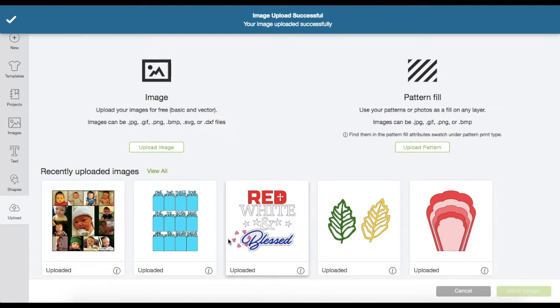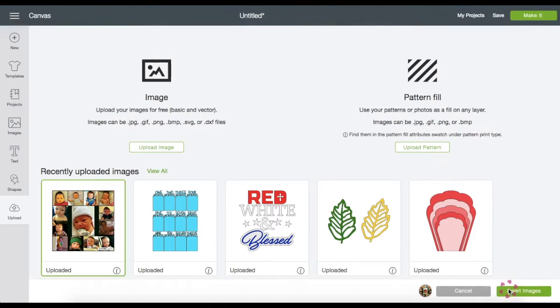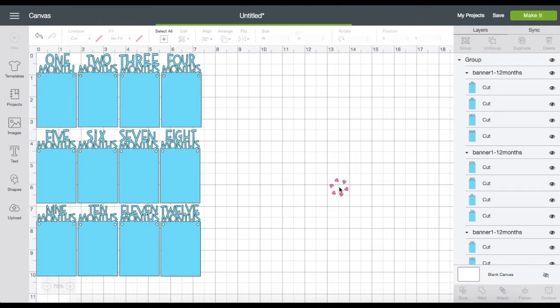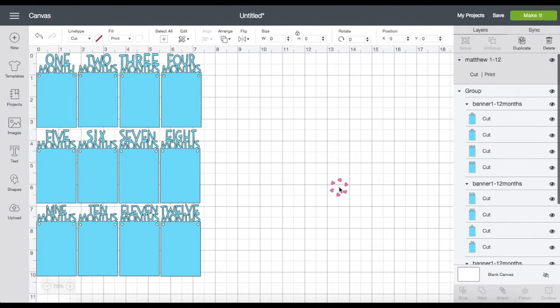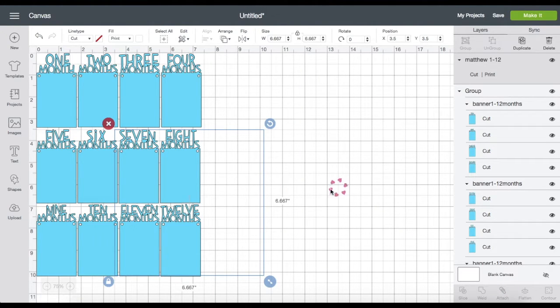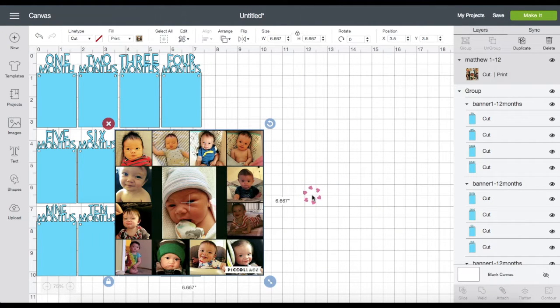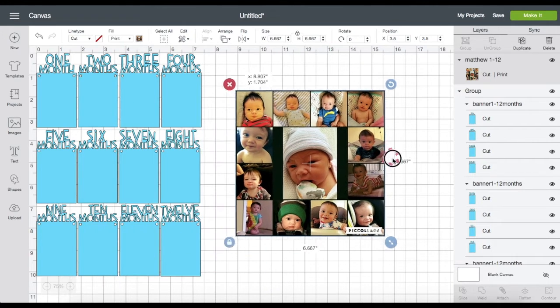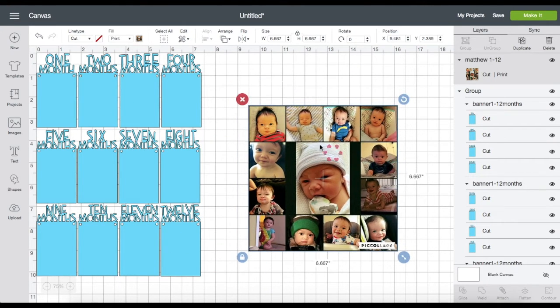Click on the image, then click Insert. Now that we're on my workspace, I'm going to move this here. Now let's grab a square.